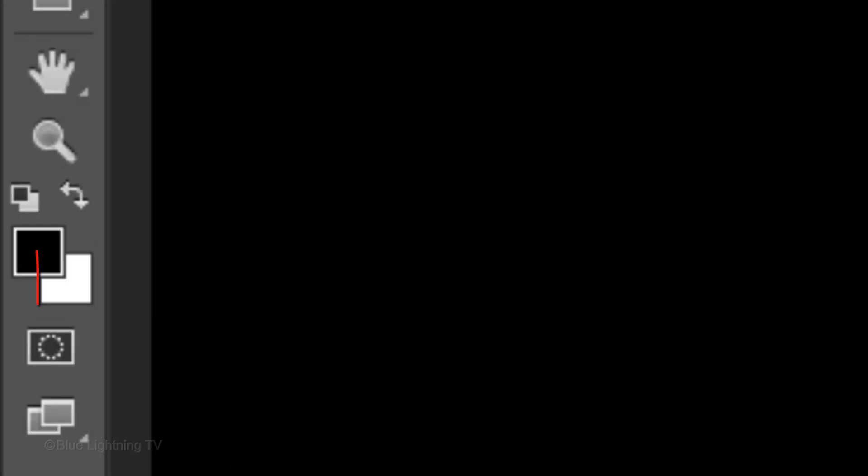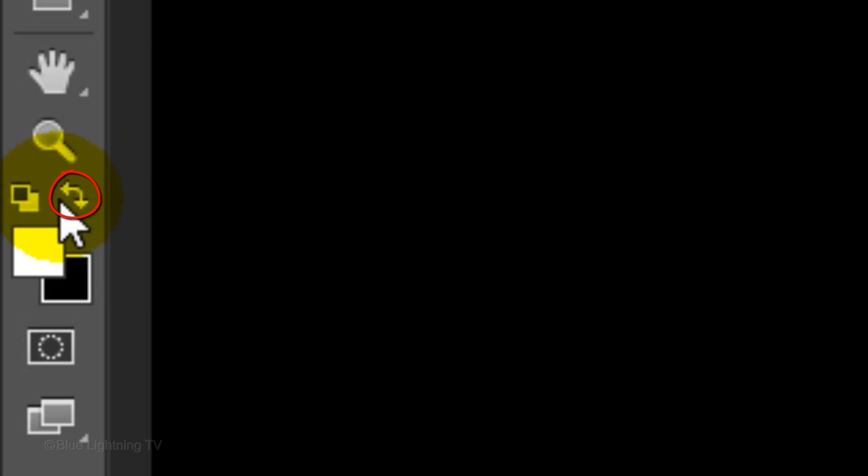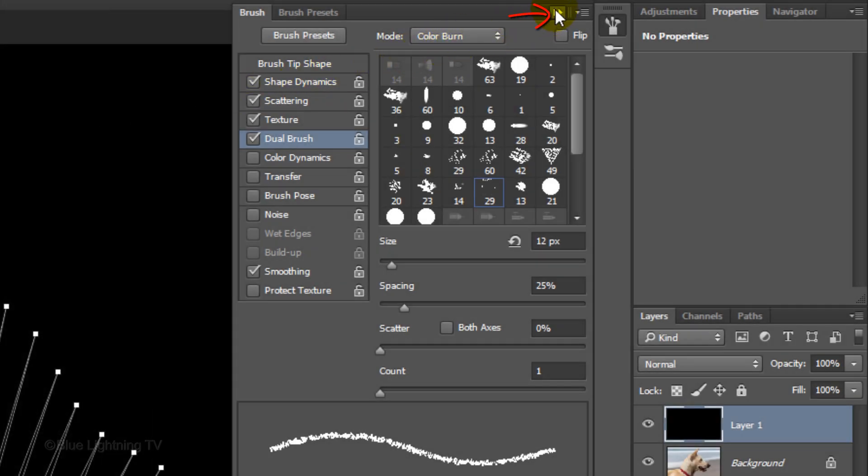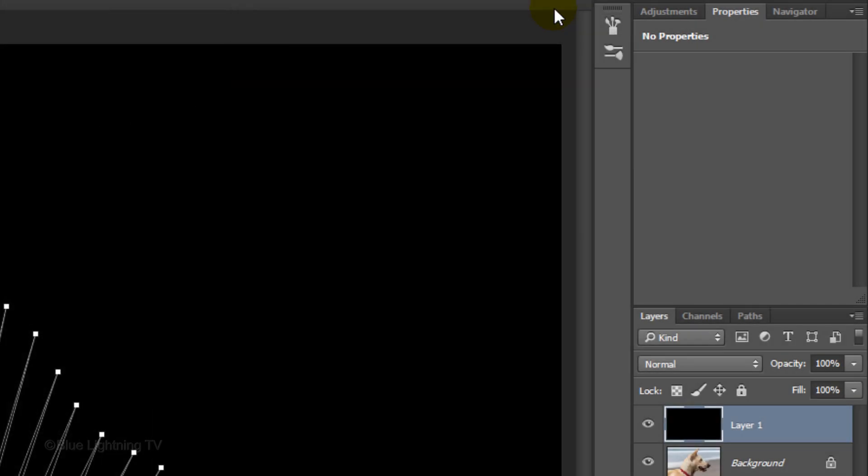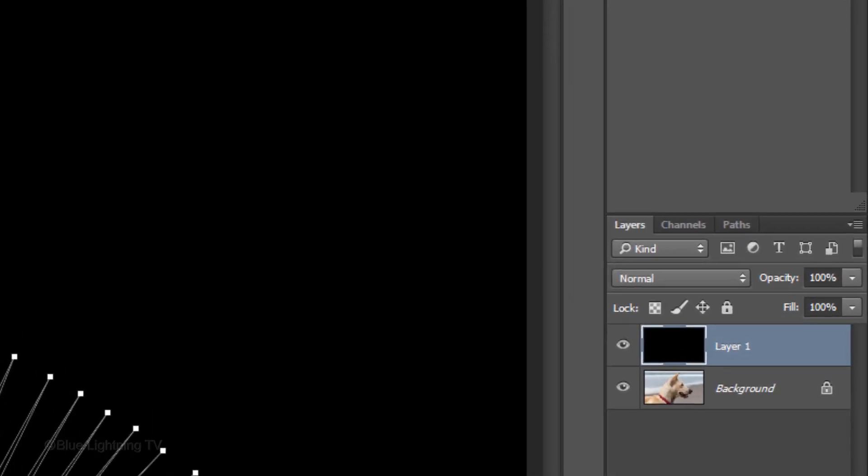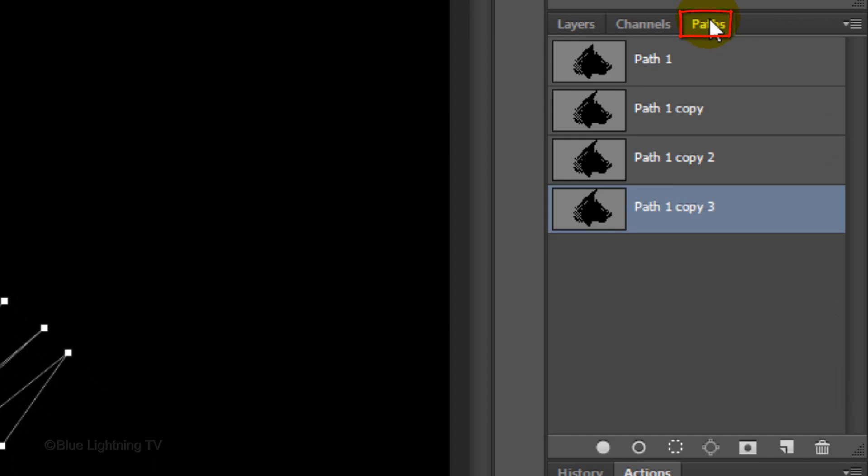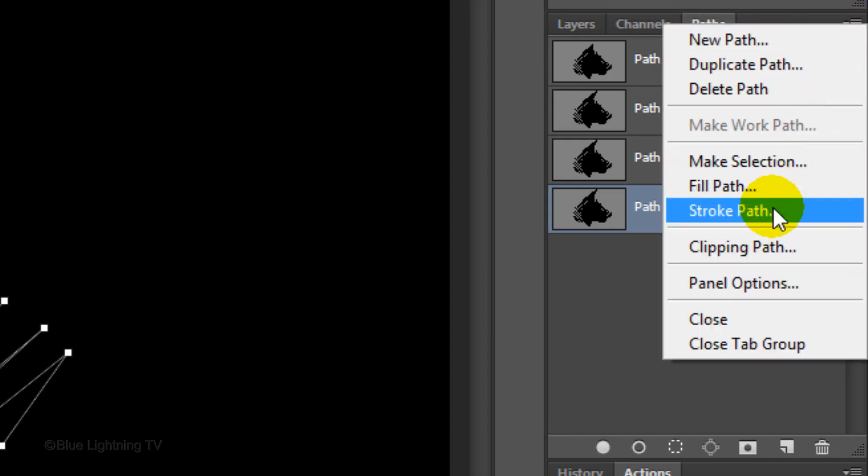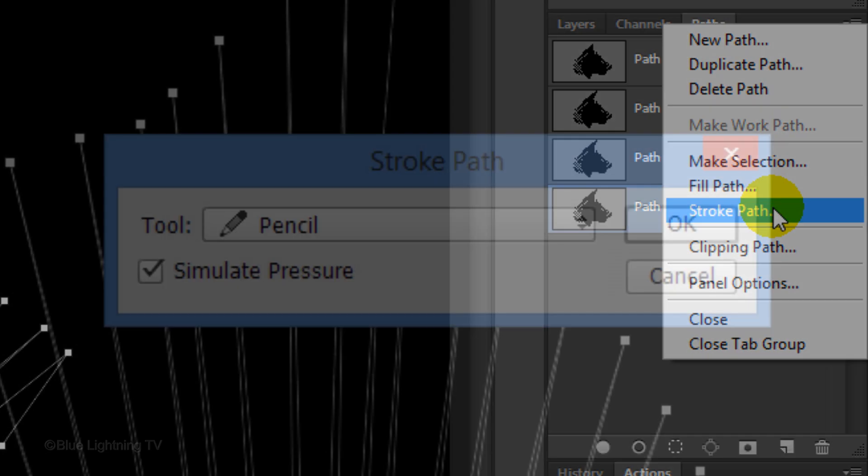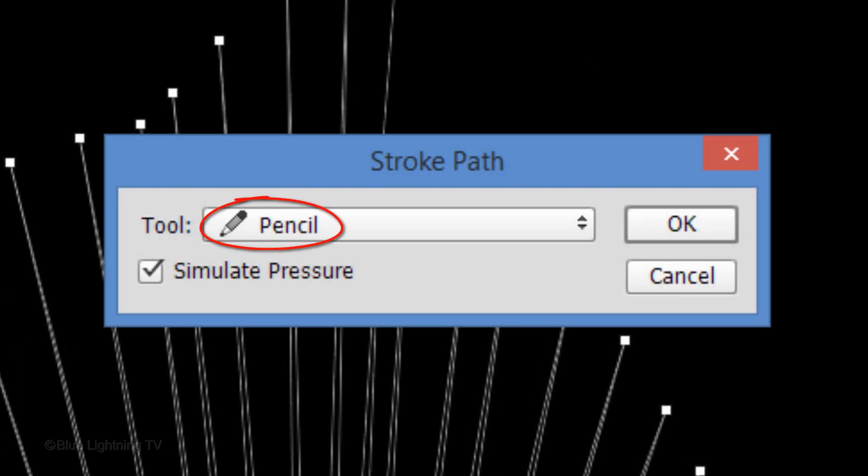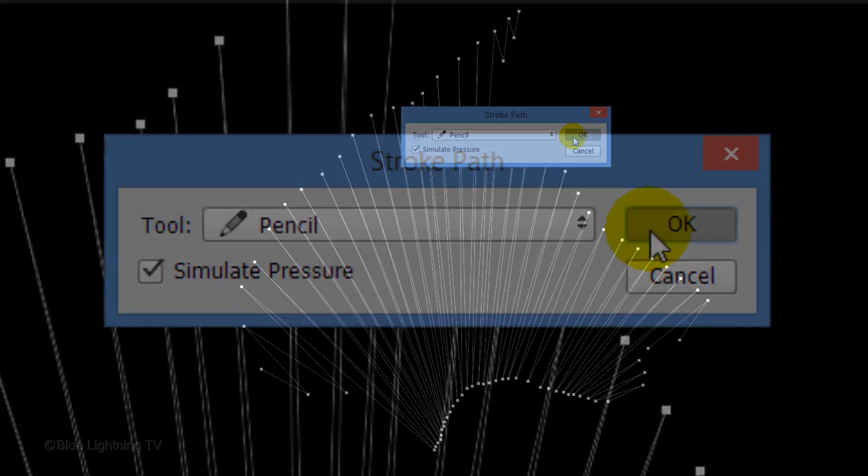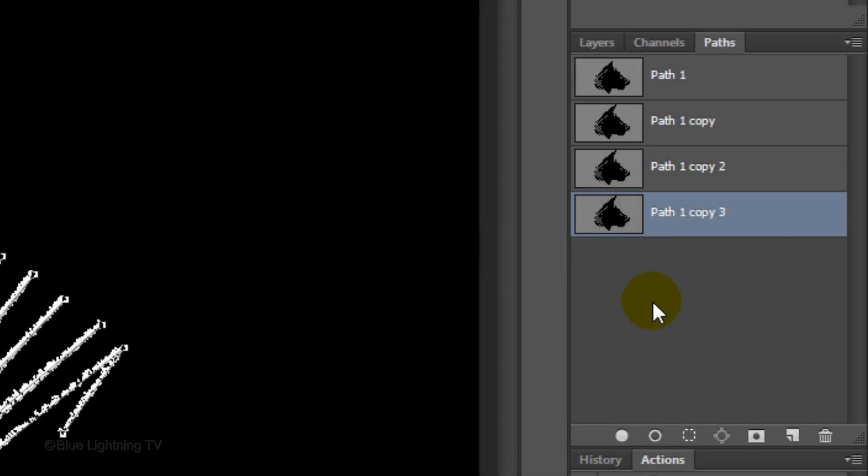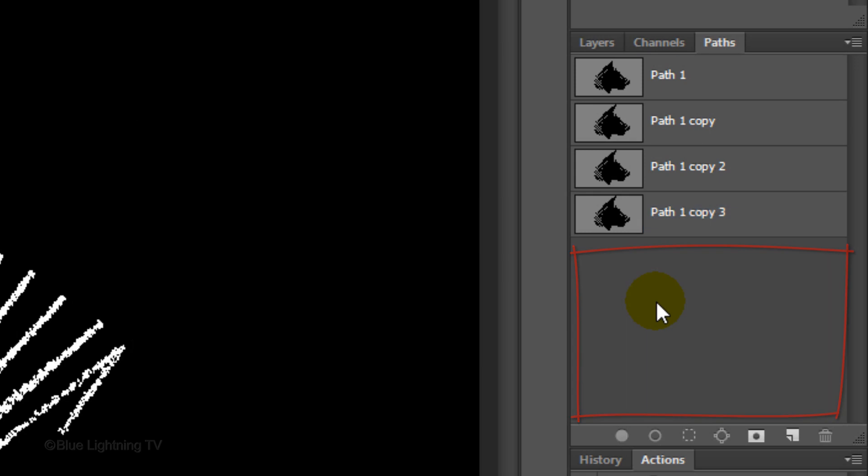We want white to be your foreground color. If it isn't, press D on your keyboard to make your colors black and white respectively and then either press X or click this icon to invert them. We can close the Brush panel now. Open the Paths panel and click Stroke Path. Choose Pencil and check Simulate Pressure. Then click OK. To hide the Paths, click anywhere on an empty area of the Paths panel.